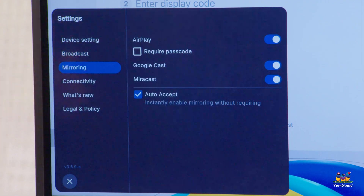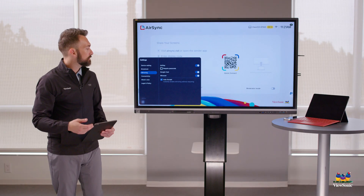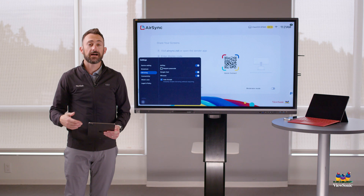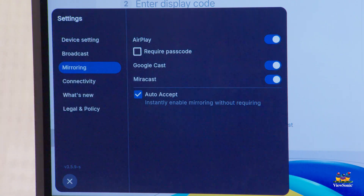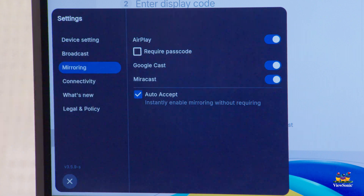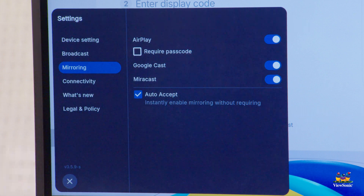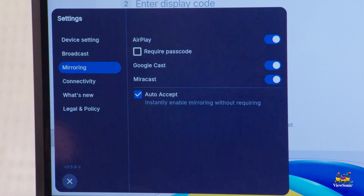Below that, you'll see your mirroring options. In addition to the AirSync app, you can also use AirPlay, Chromecast, and Miracast. All these services are turned on by default, but you can disable any of them. You'll also notice the option to require a passcode when using AirPlay, and you can enable or disable auto-accept when using these different casting services.